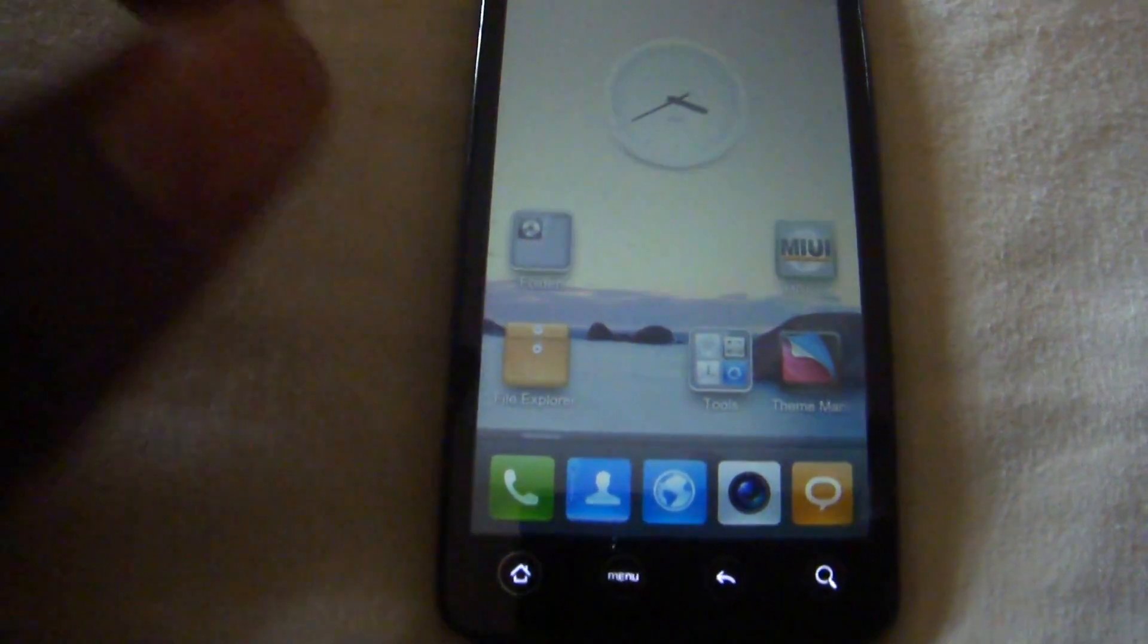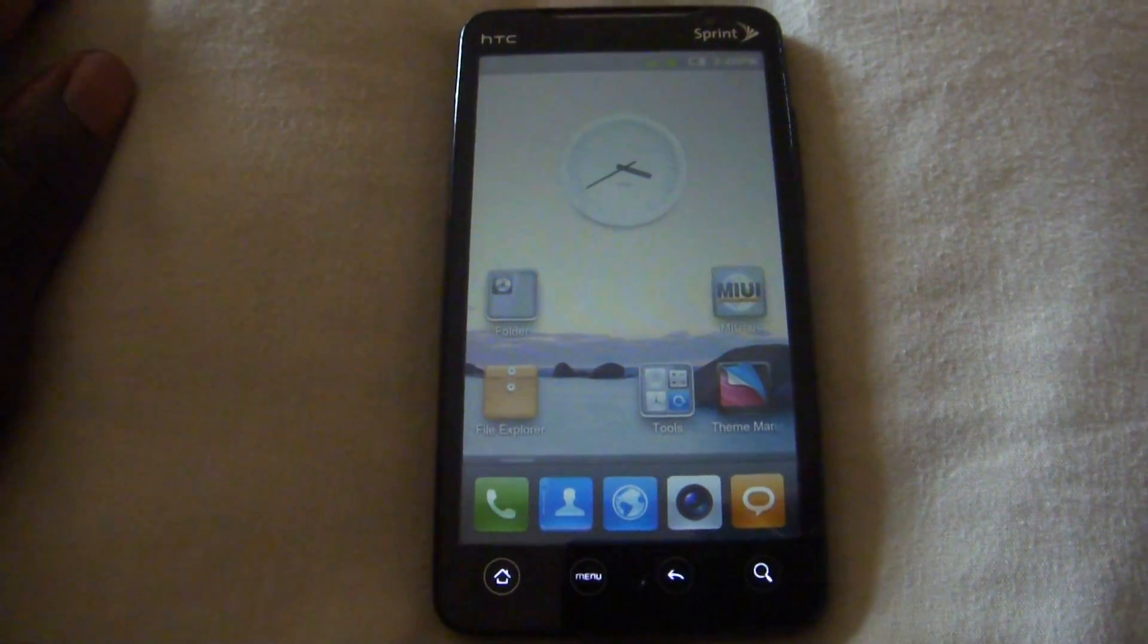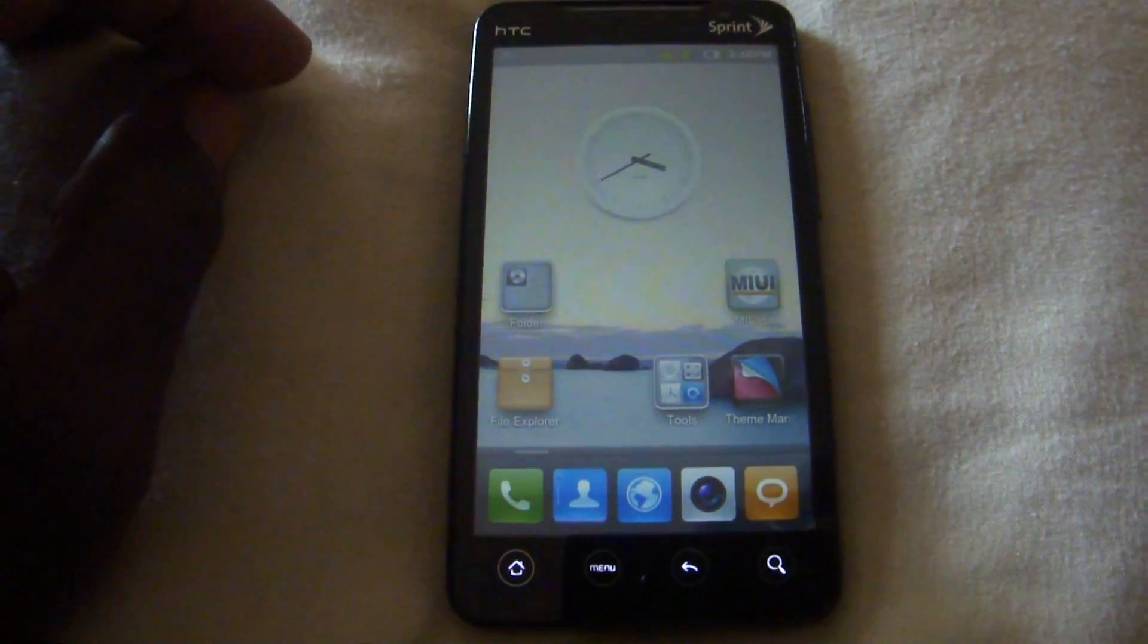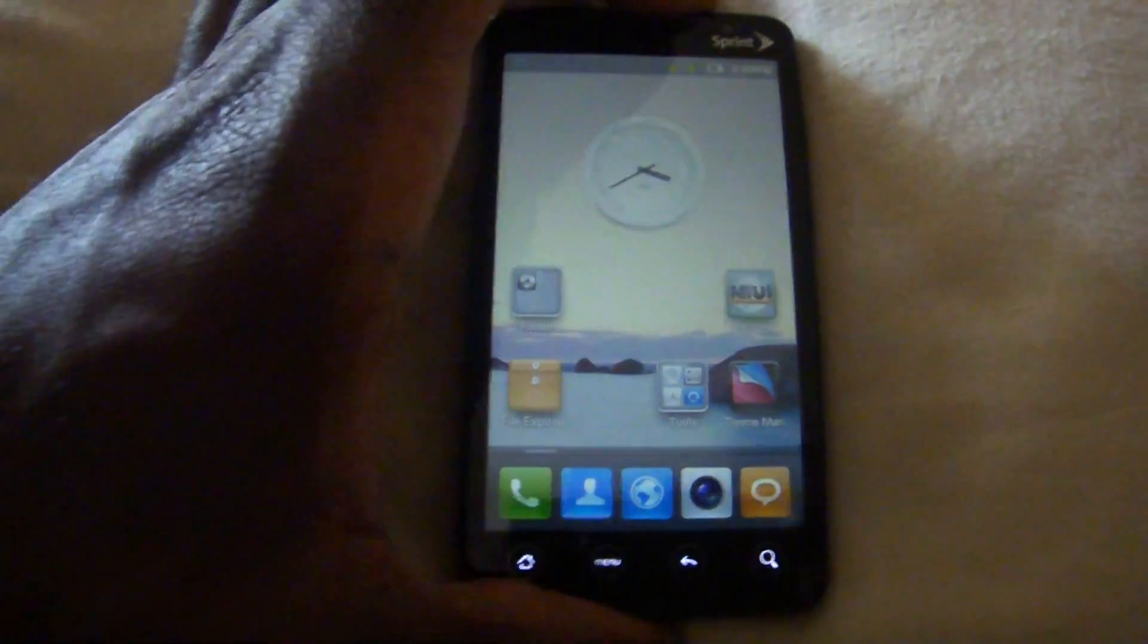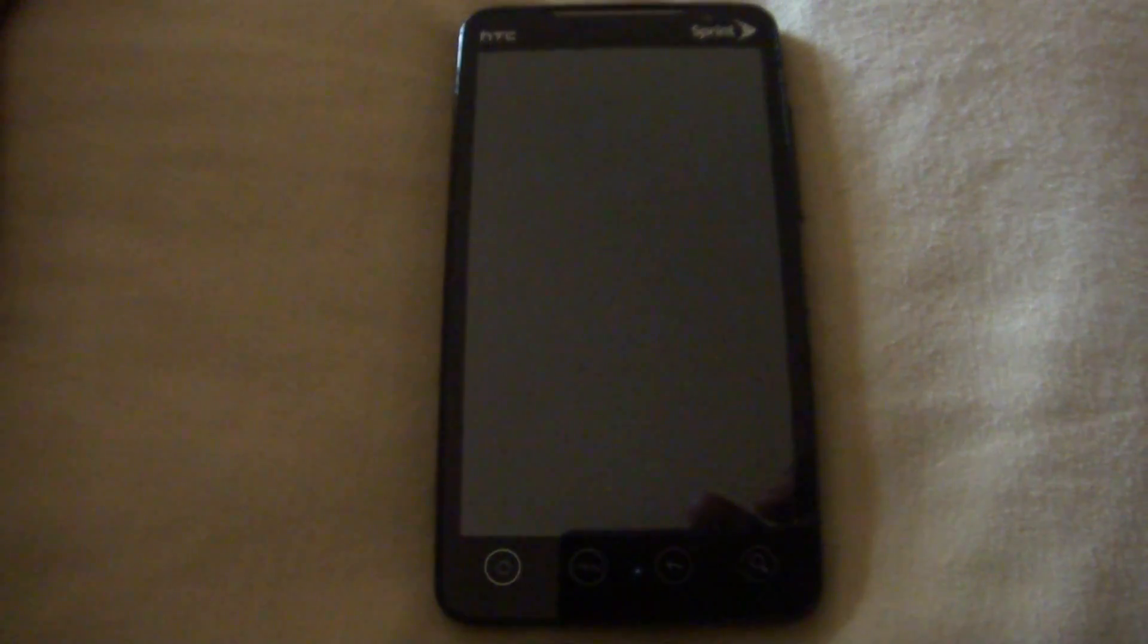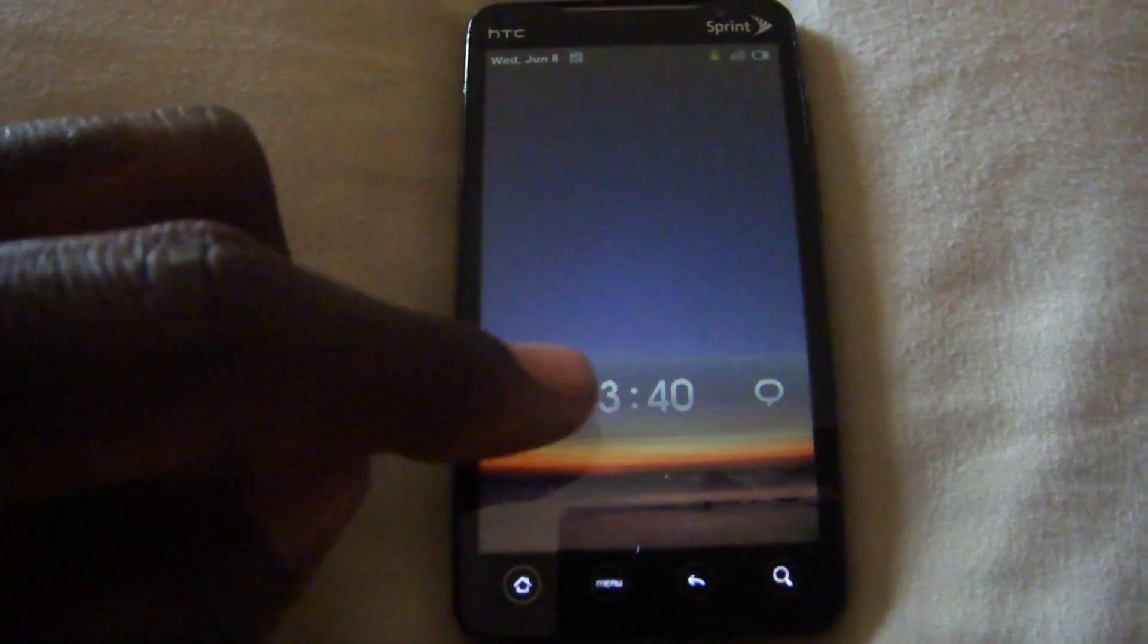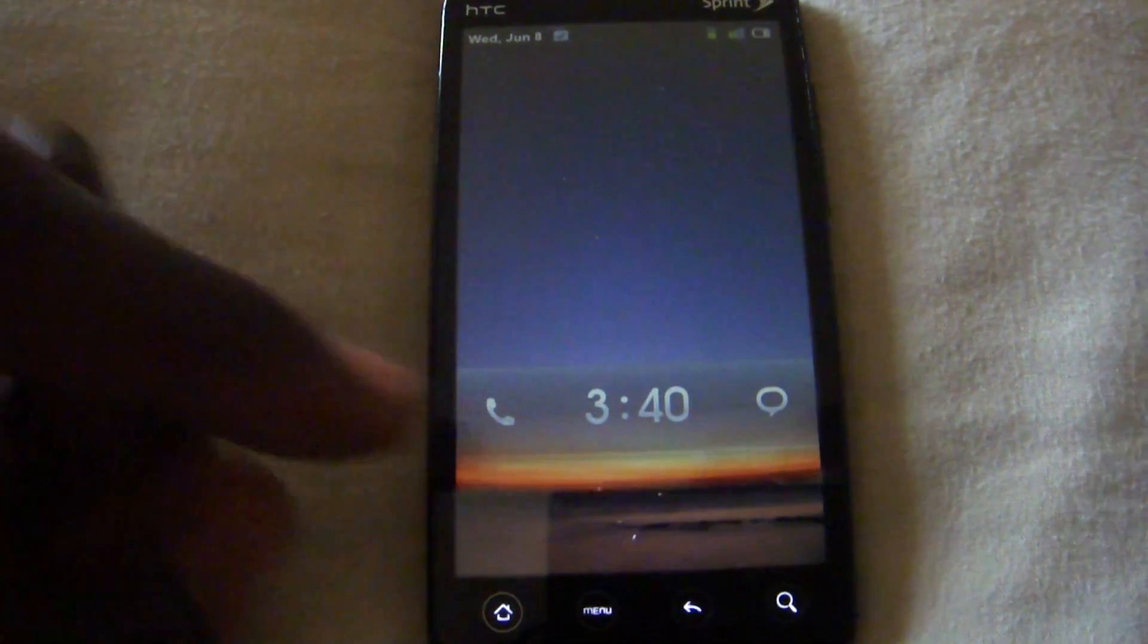I haven't changed anything from downloading because I wanted to keep it as natural as possible so you can see what it looks like once you download it. So our lock screen, first of all our on and off animation is from the CyanogenMod series. We have our lock screen, typical MIUI lock screen.